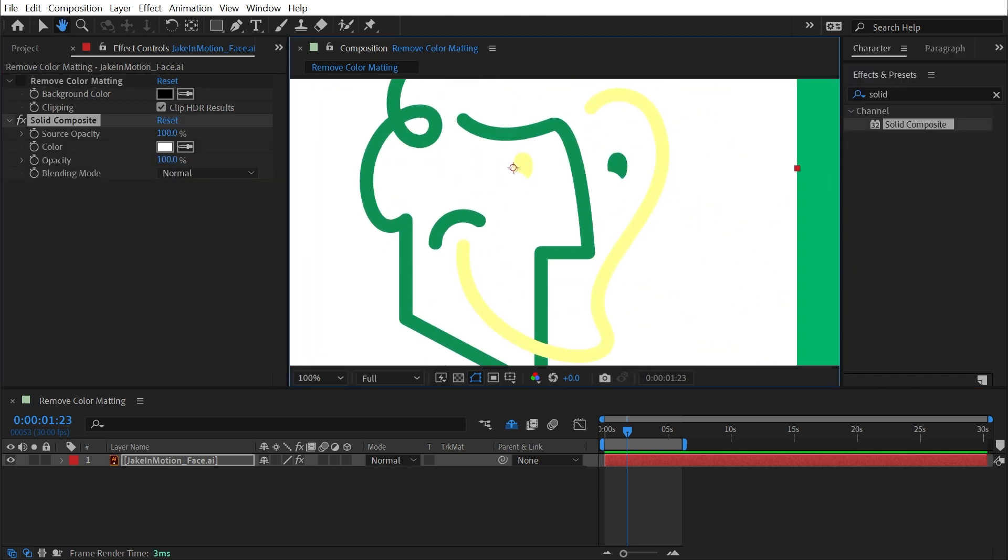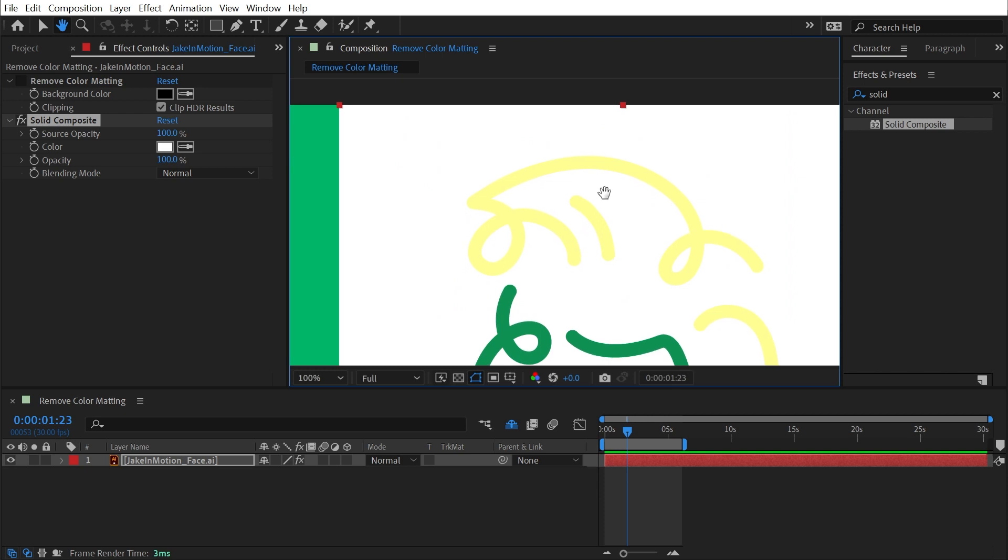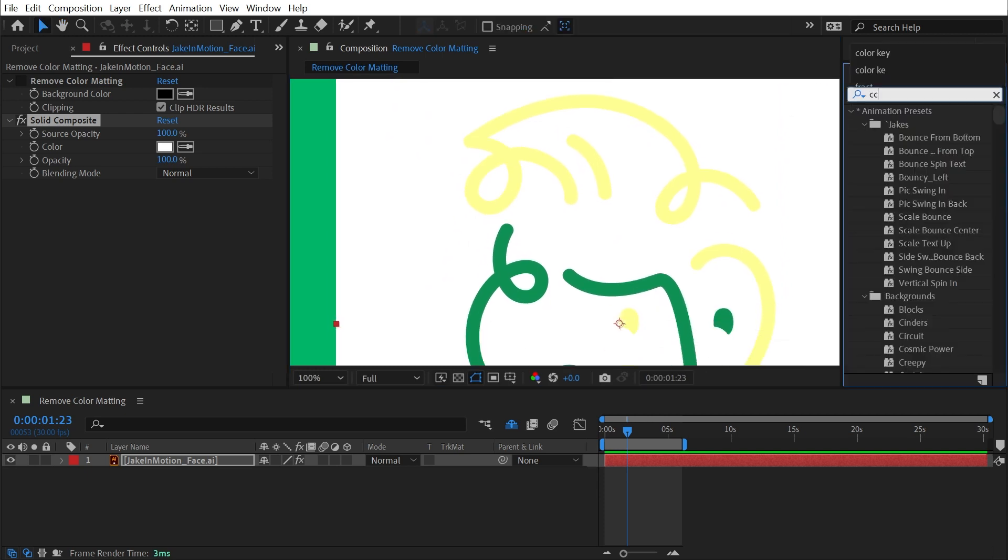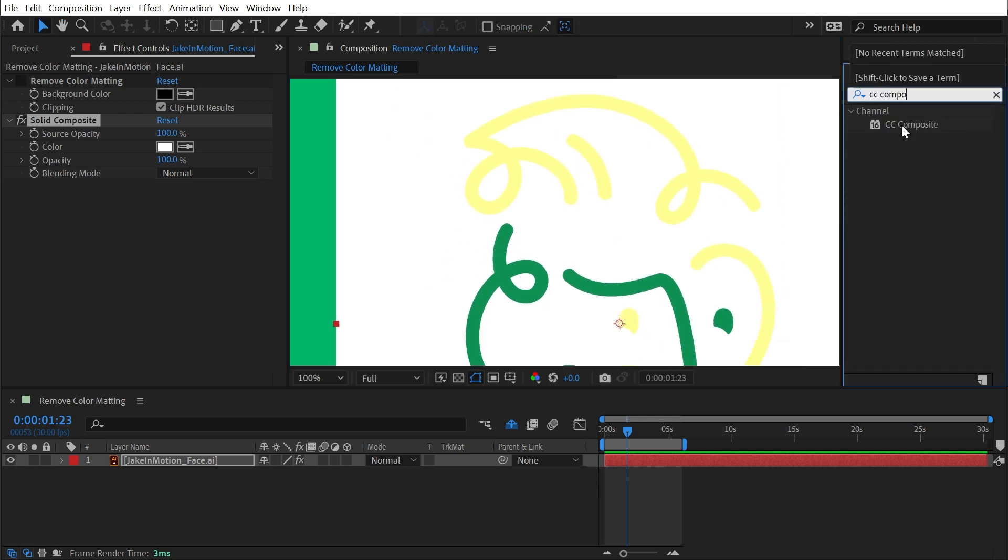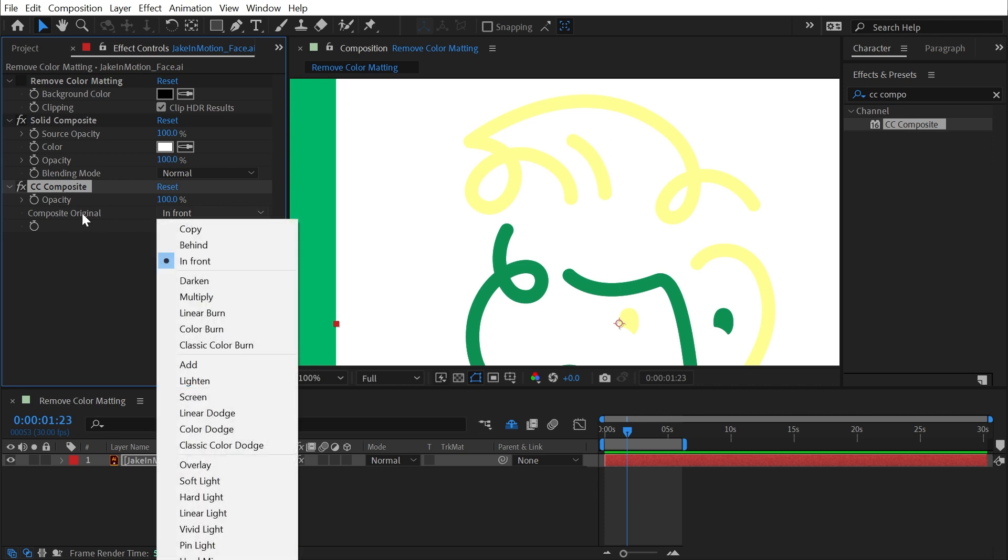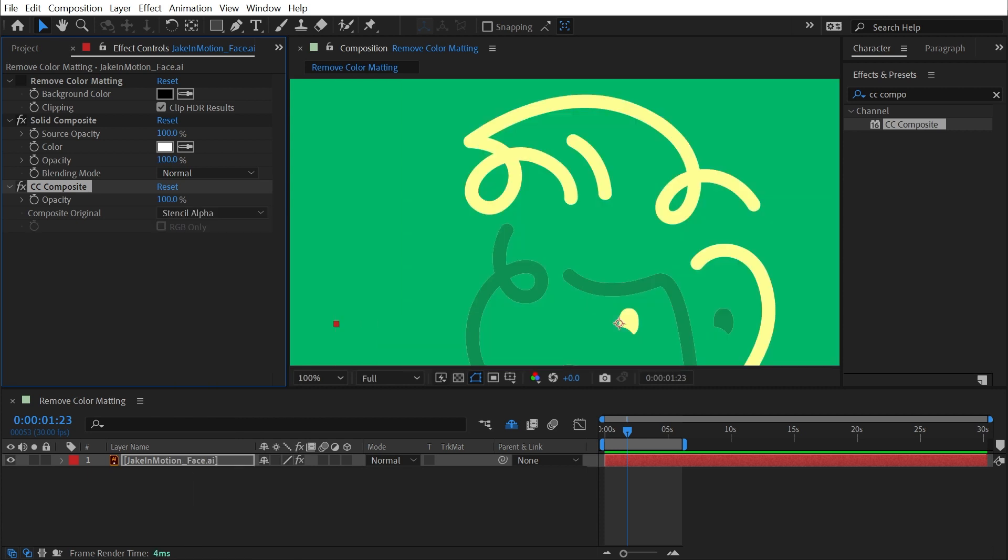So now I have a white background behind my logo. And then I add a CC composite effect right after that. Uncheck RGB only and use the composite original mode of stencil alpha, which is all the way near the bottom of the list.